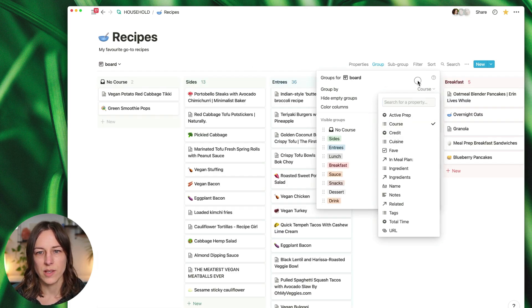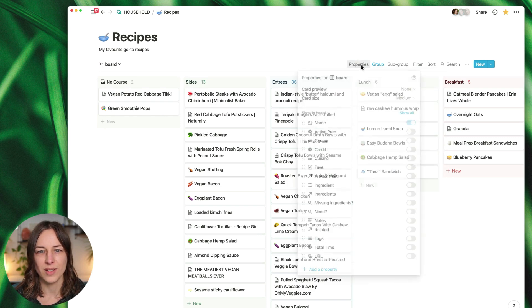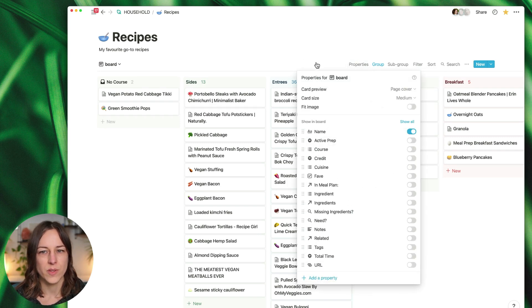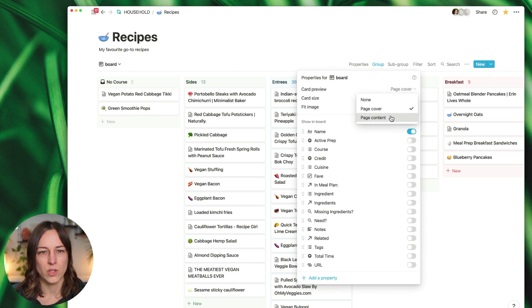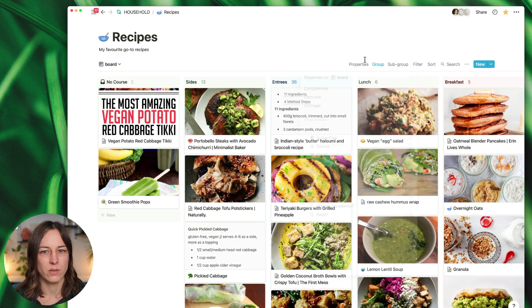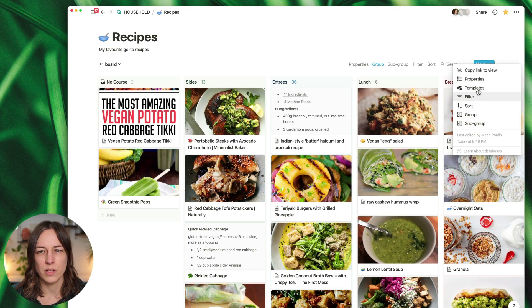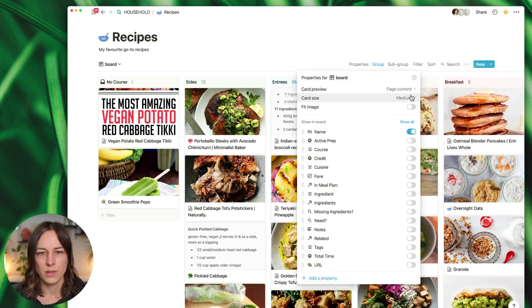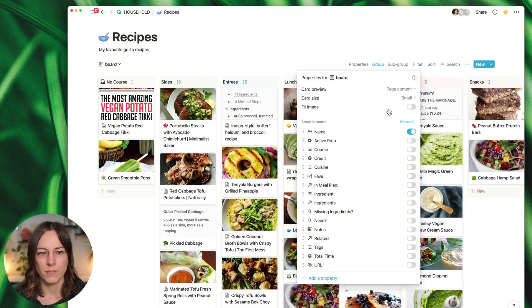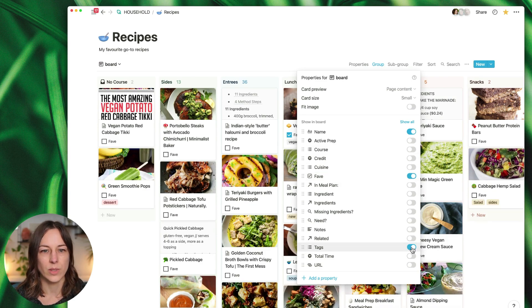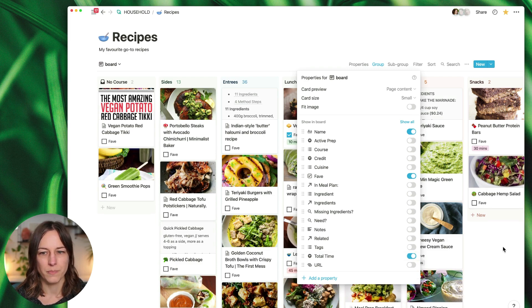Sides, entrees. And let's also turn on those card previews - page content. There we go, let's make these smaller. That's a little better. Related tags or even total time. Great.